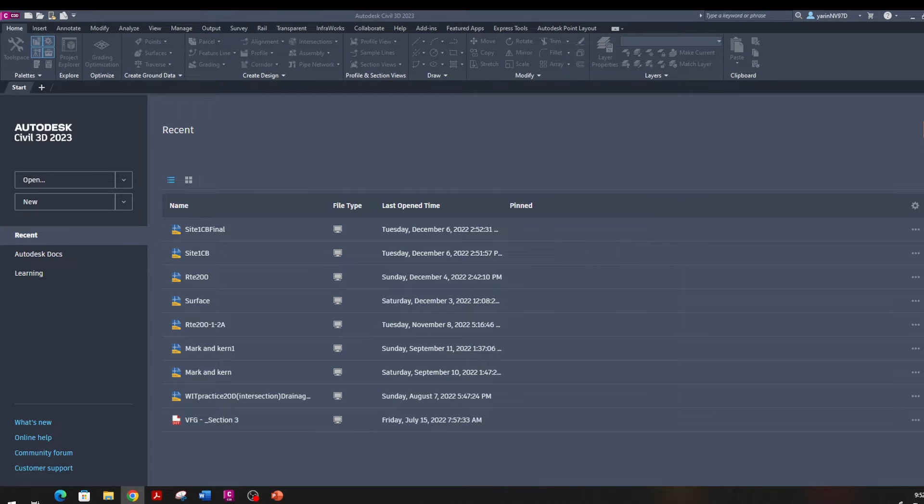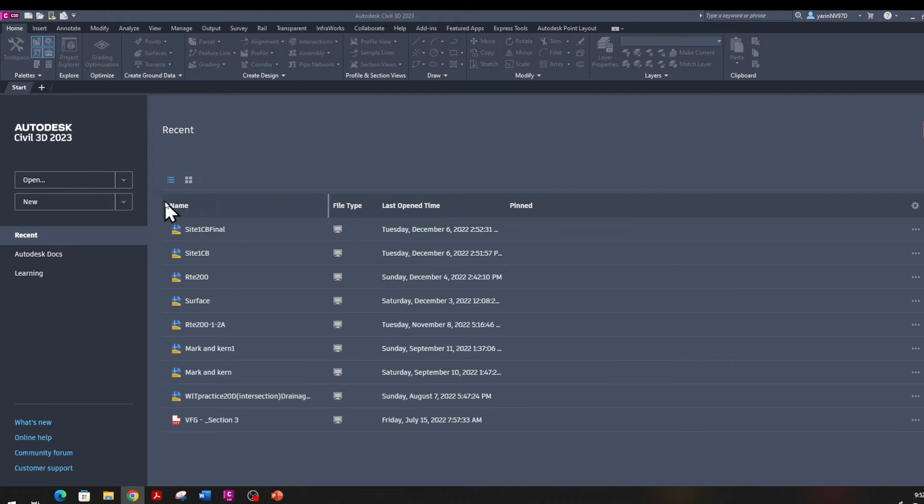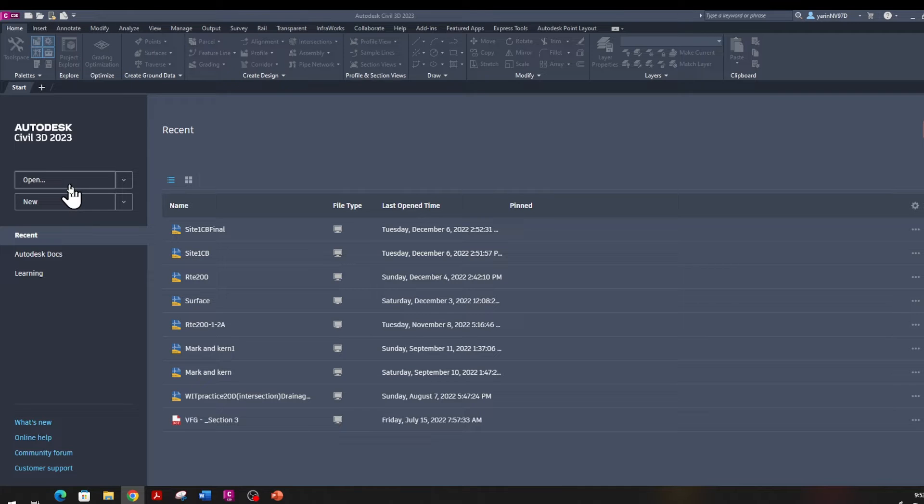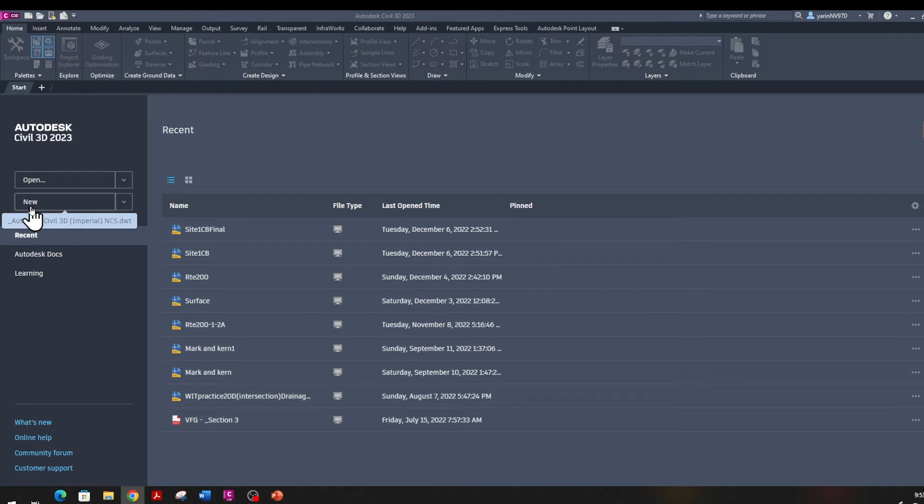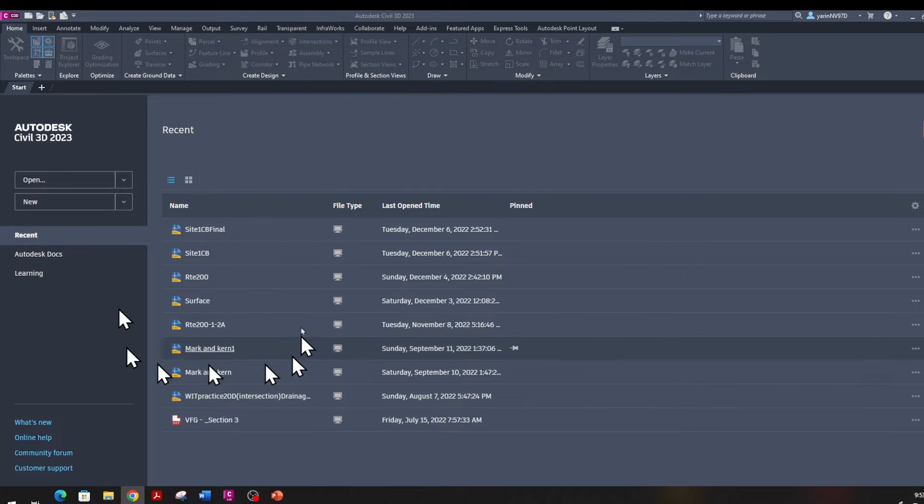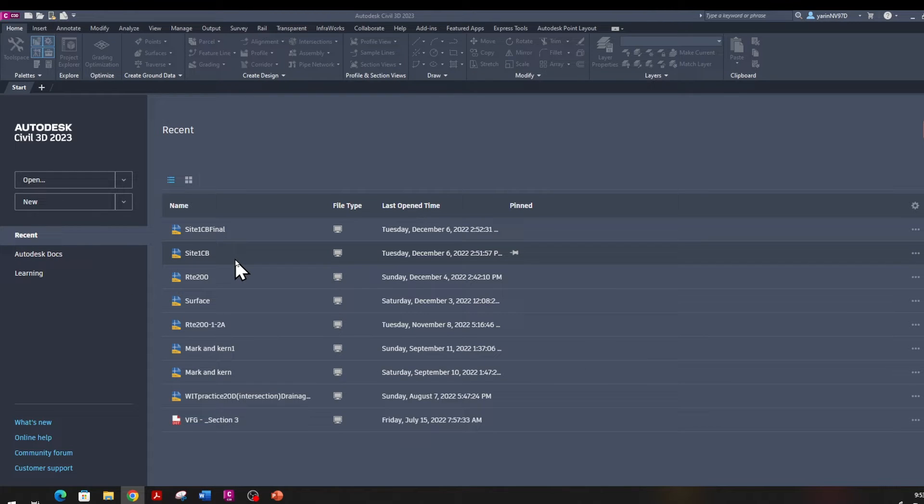When you open up Civil 3D for the first time, it may ask you to sign in. Once you sign in, you come into a page like this one. In here you have Open, that's for opening existing files. And then this one is New, you can create a new drawing from a template file. You can review your recent open files.